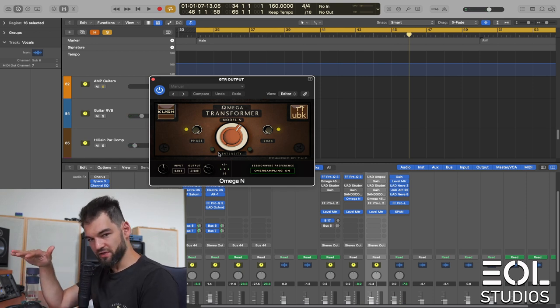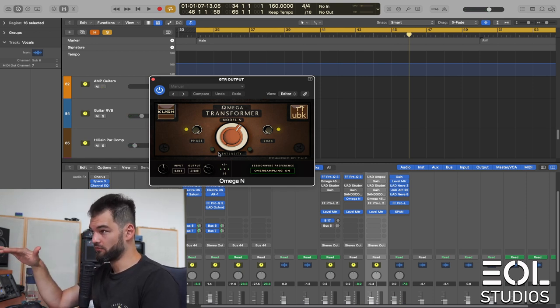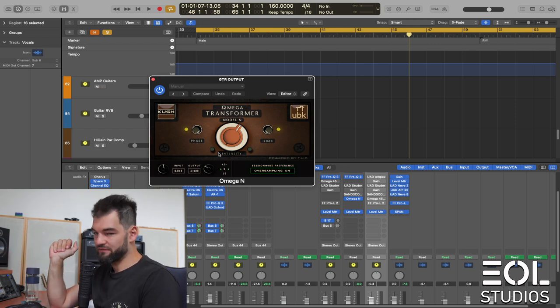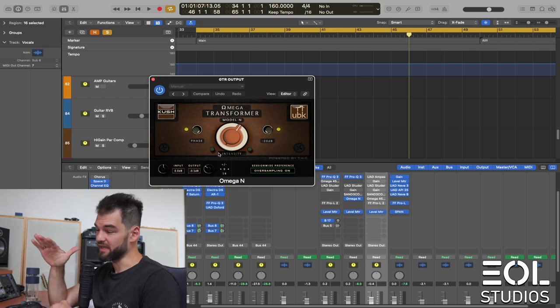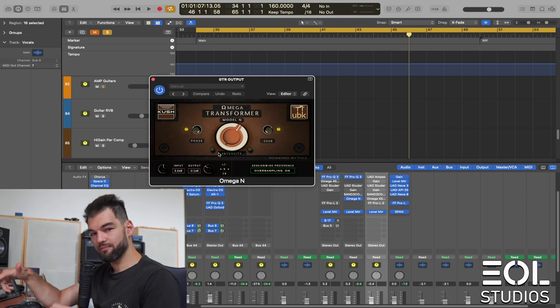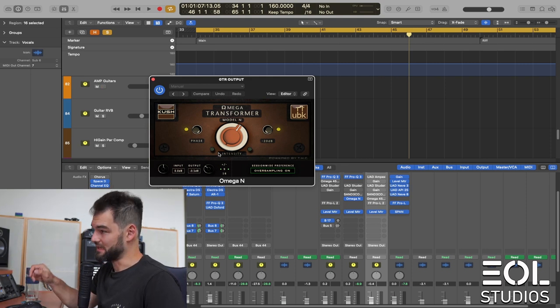Kind of pushes the mids in a pleasant way. It rolls off the top end a little bit and I am aware of that with this particular plugin. So you have to be careful. This is not transparent by any means. At the same time, dynamics is retained.